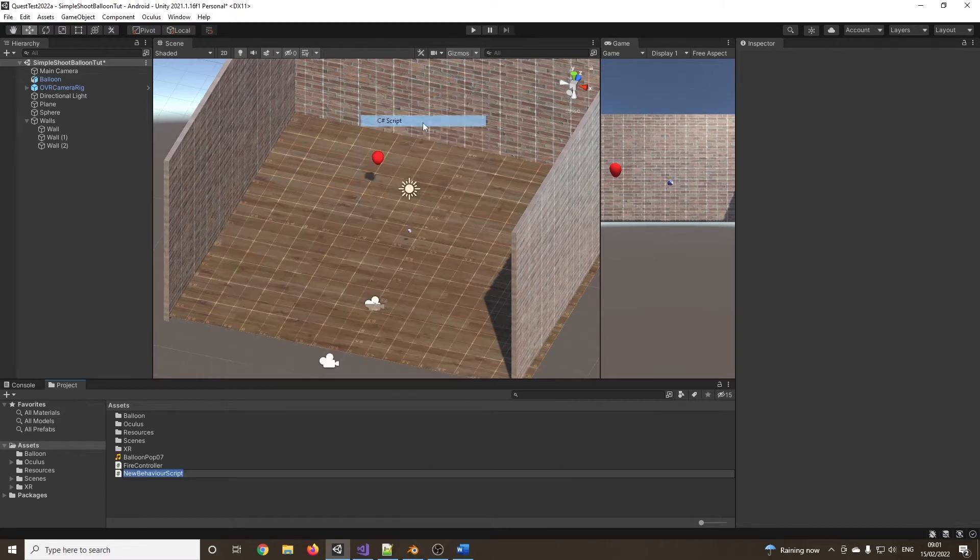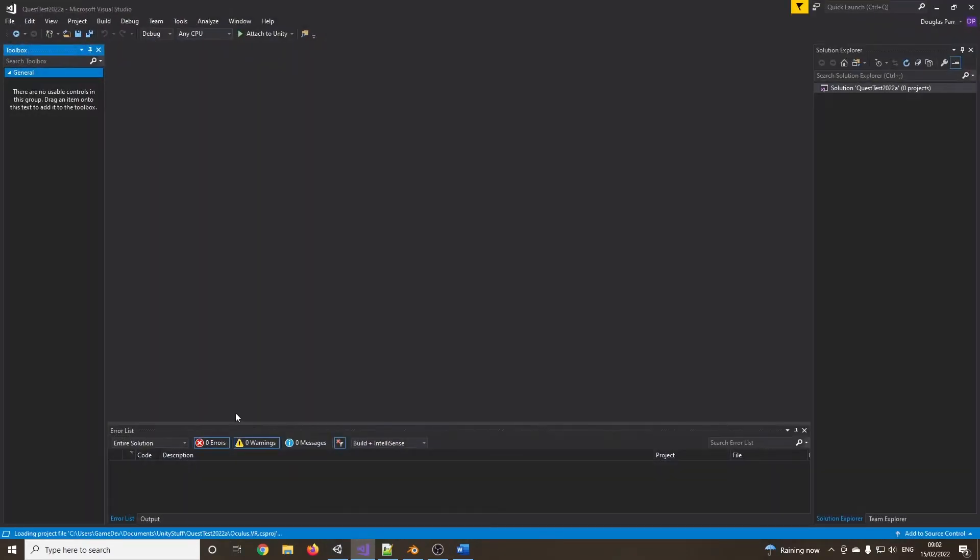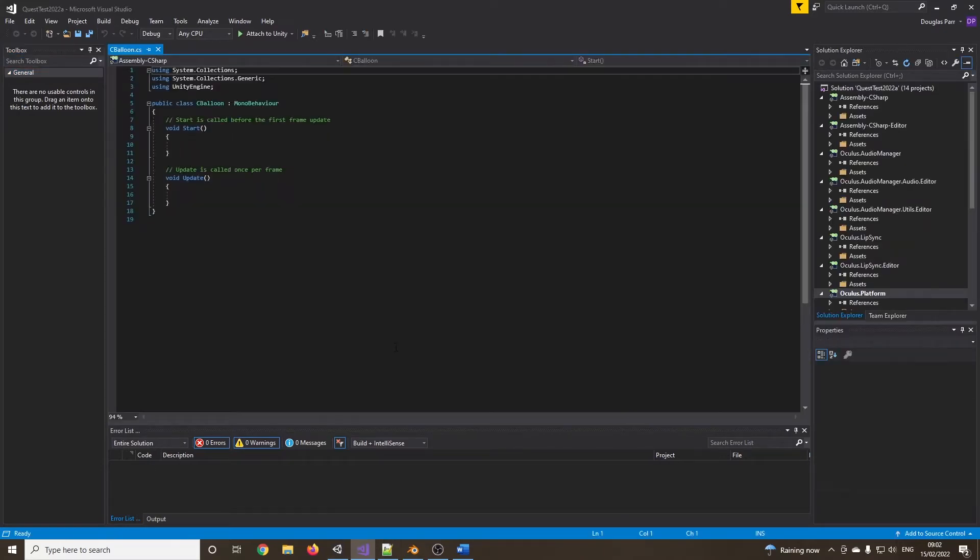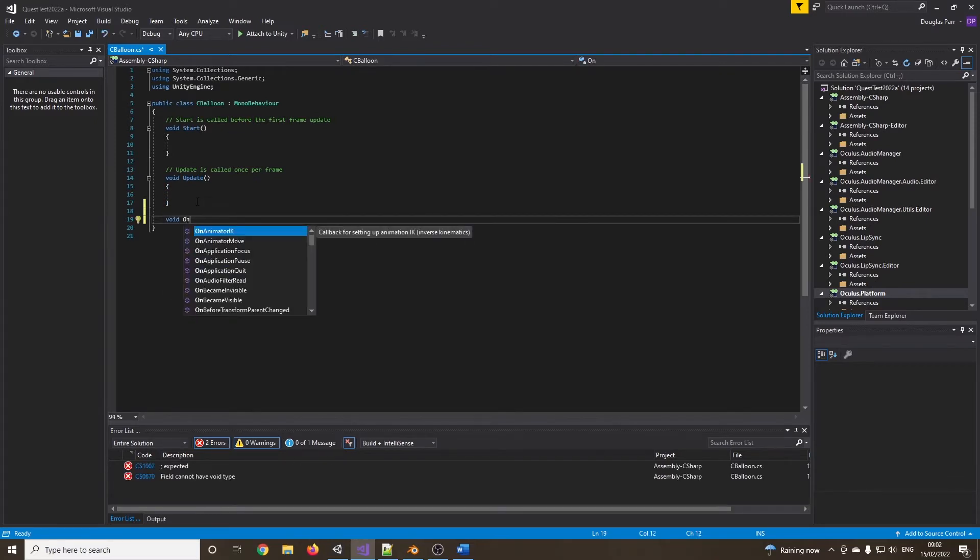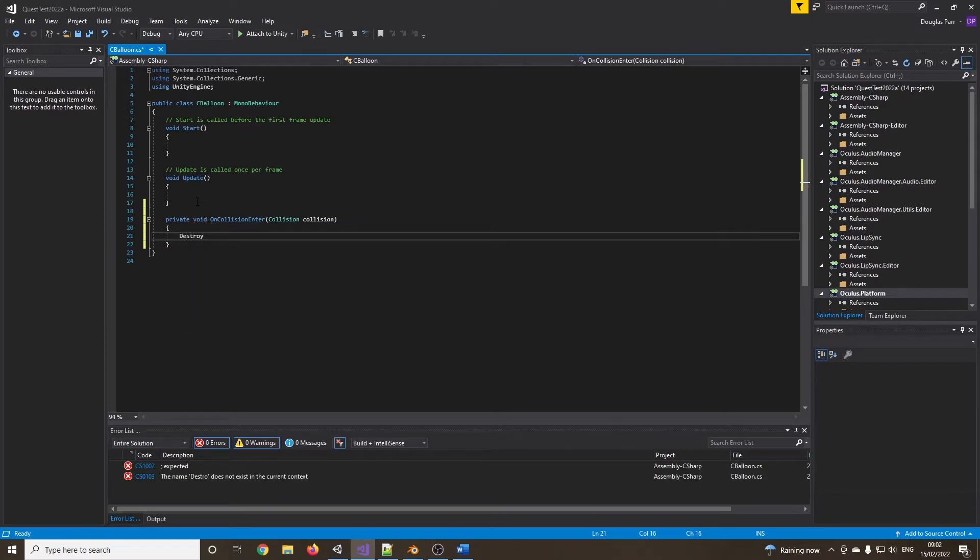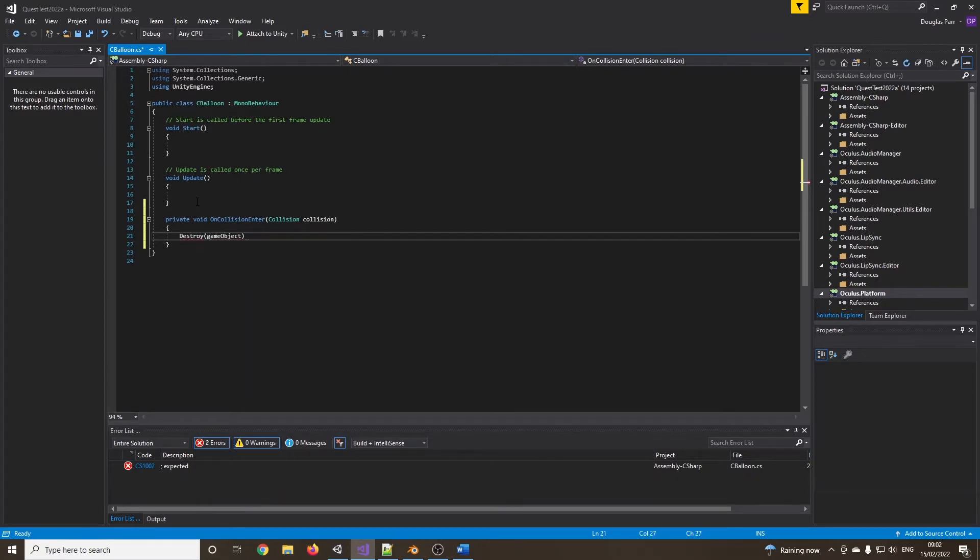So I'll go to C-sharp script. I always like to call my classes beginning with C, C for class. So I've got my C-balloon script. What I'm going to do is create a new function called void on collision enter. We can see it's automatically finishing it off for us. And I'm just going to say destroy. What am I going to destroy? This game object. So I could destroy game object and that's it.